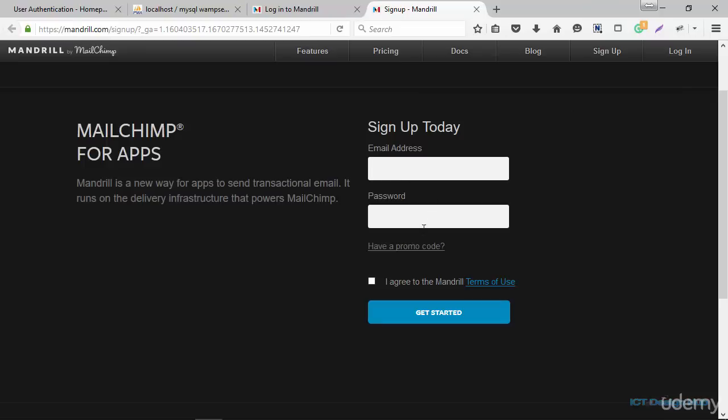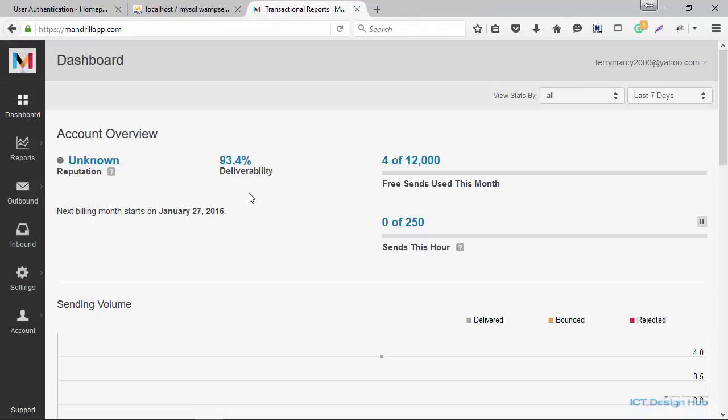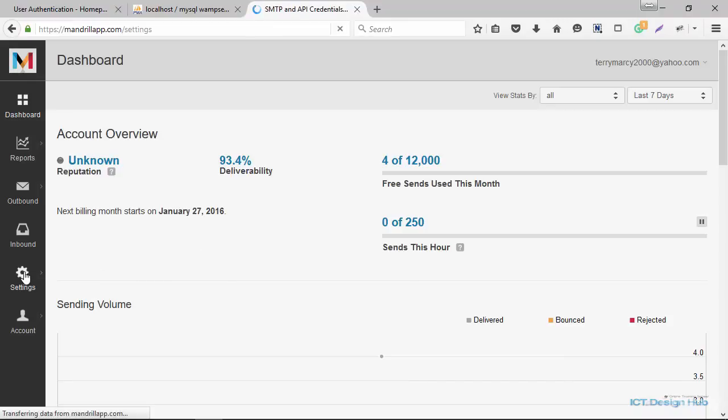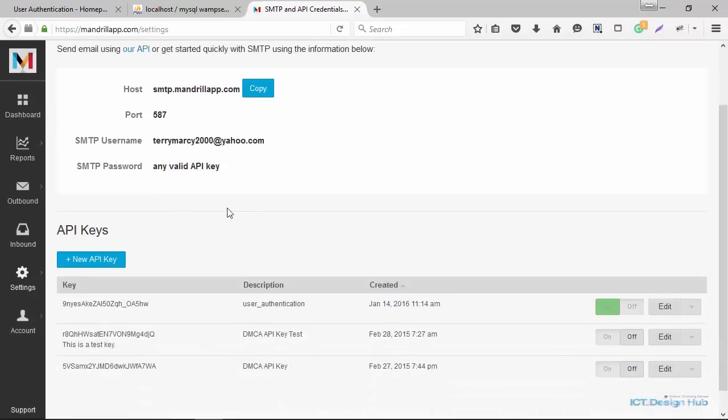Simply put your email address, your password, agree to Mandrill terms and click on get started. So I'm just going to log in now. Once you log in, you're going to see the dashboard. We're going to go over to the settings. And here we're just going to create our API key.